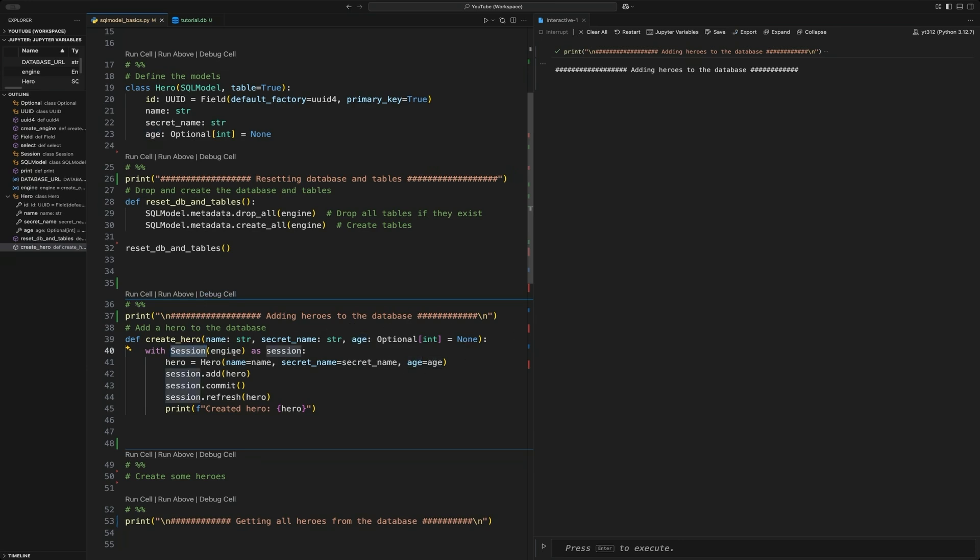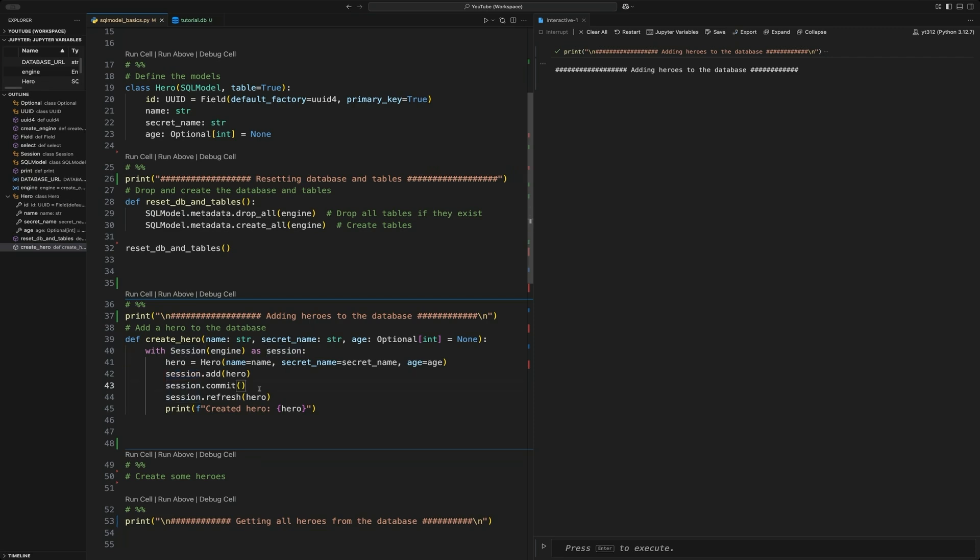Then we're going to create a session connecting to the database and then pass it the hero object that we created, that class that is the model. We're going to add it to the database, commit it to the database, refresh it, and then print out the hero that was created.